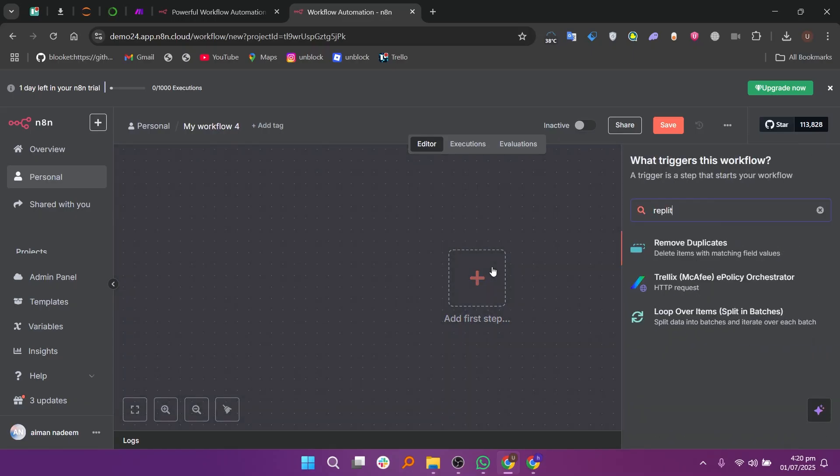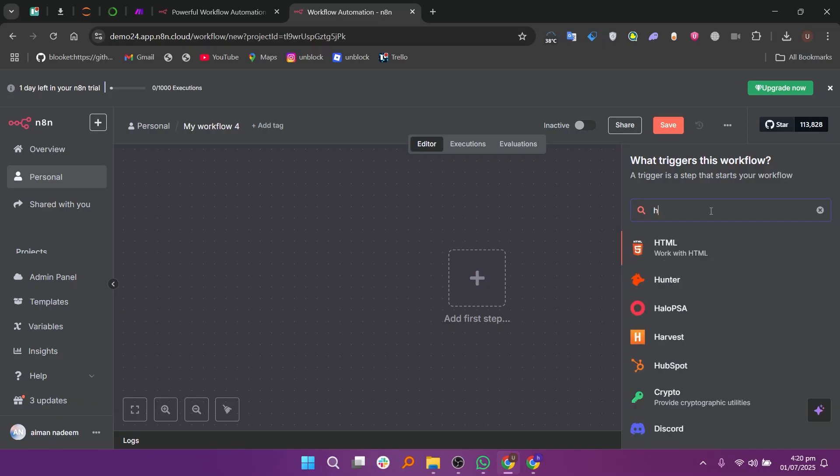Now search for Replit in the search bar. Since Replit is not available as a built-in integration, it won't show up.